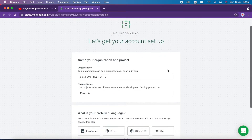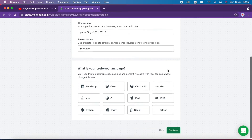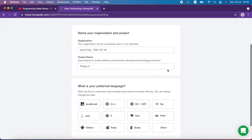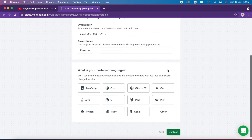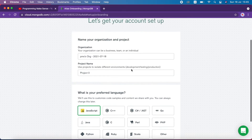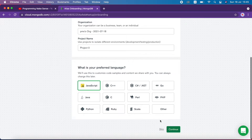These are the default configurations for our project. Here I want to choose JavaScript, so I just click continue.